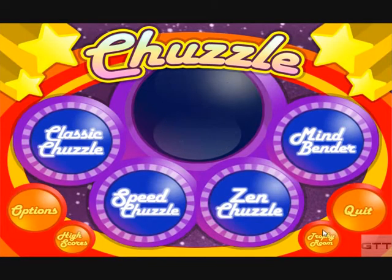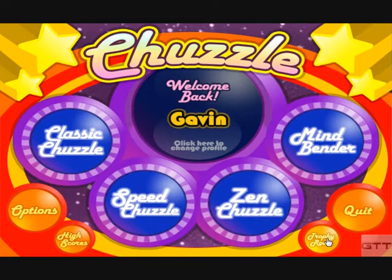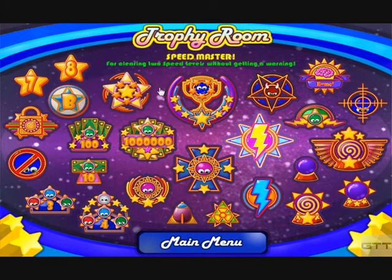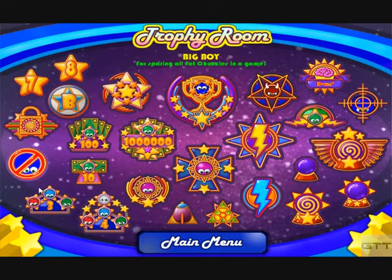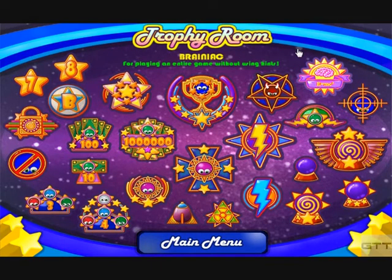Now you need to go to your trophy room, and as you can see, all of your trophies are unlocked.